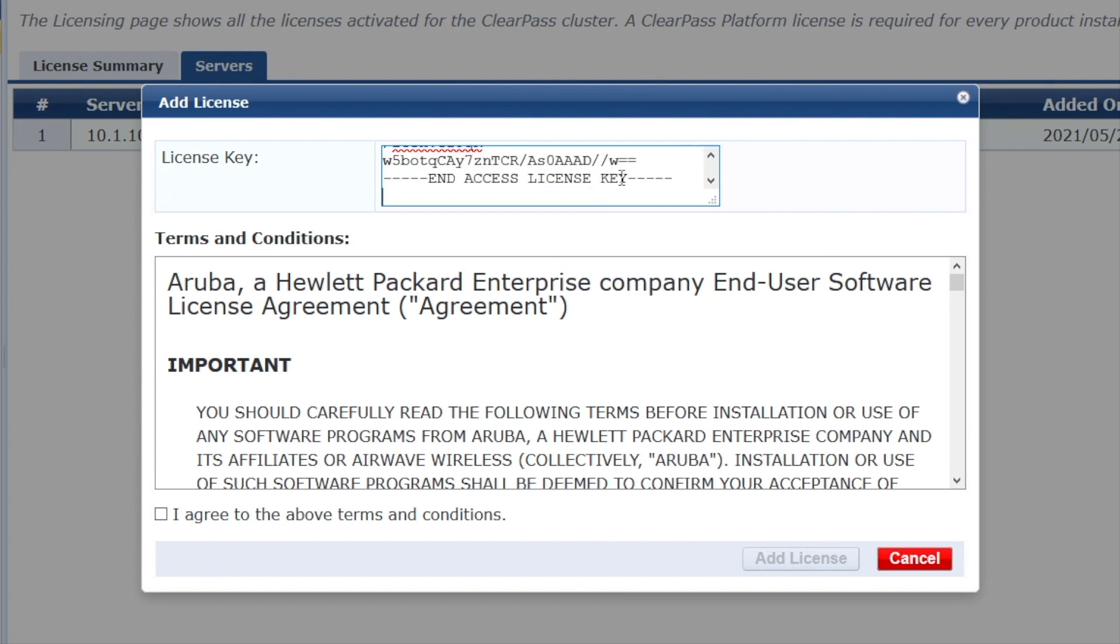So there are three types of licenses. We have the access license, which is the basic license for ClearPass. Then there are two add-on licenses, which are onboard and which are onguard. Onboard is for BYOD self-provisioning of client certificates of unmanaged devices. Onguard is a posture agent, so you can do health checking on the client, and you need the license for that.